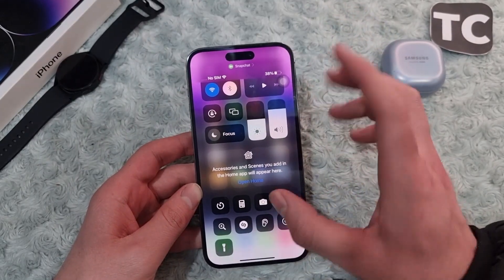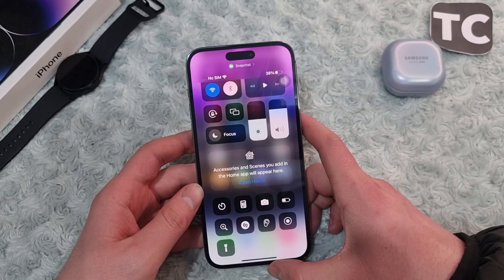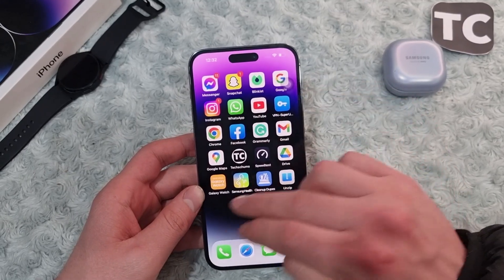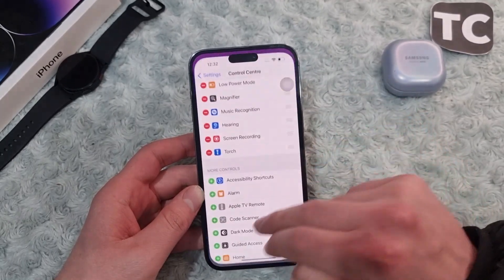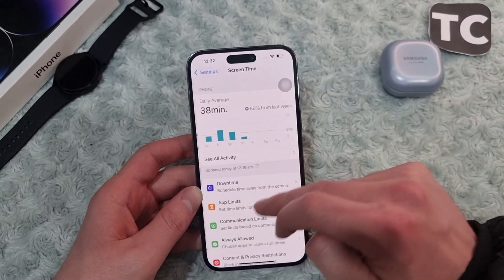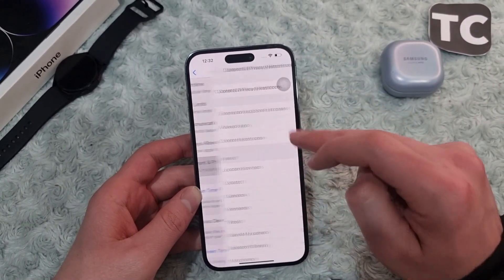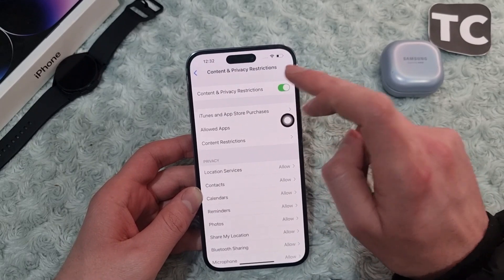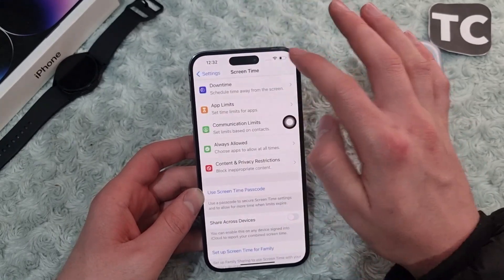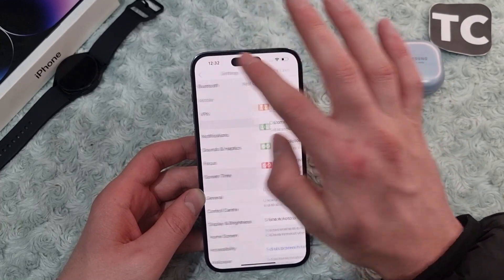The fourth way is to turn off privacy restrictions. Go to the Settings app, scroll down, and tap on Screen Time, then select Content and Privacy Restrictions. If it is enabled, simply disable it, and after that check whether the flashlight has started working or not.